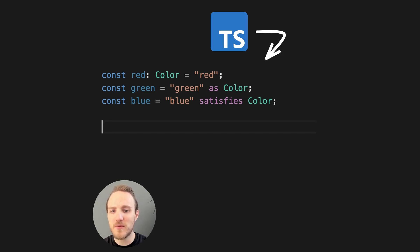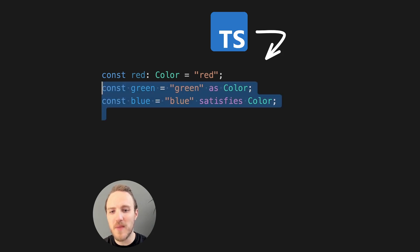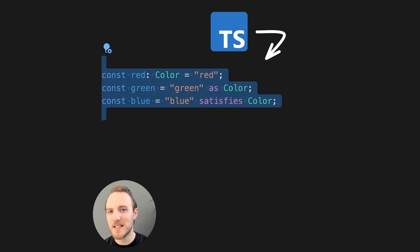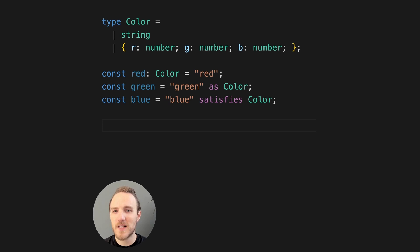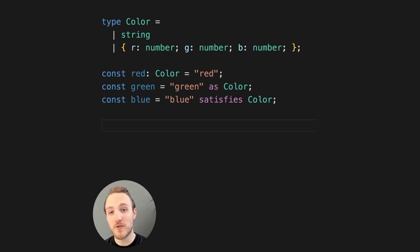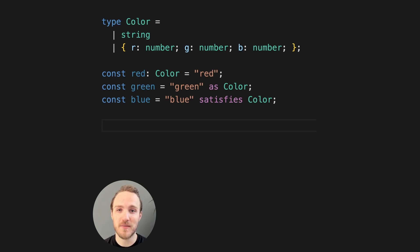Do you know the difference between these three methods of annotating types in TypeScript? Let's use this color type as an example, where color can be a string or an object with R, G, and B values.